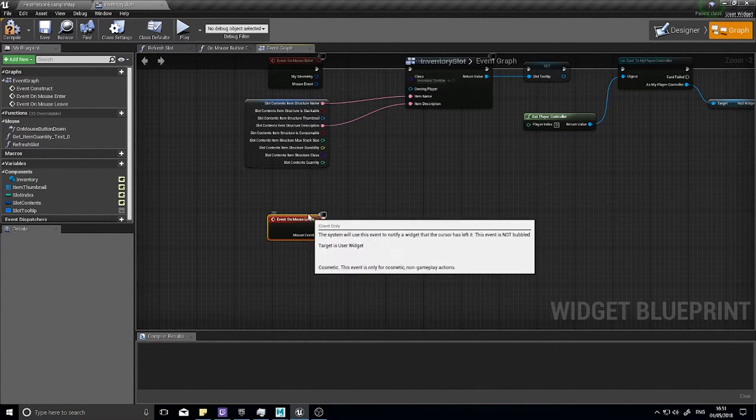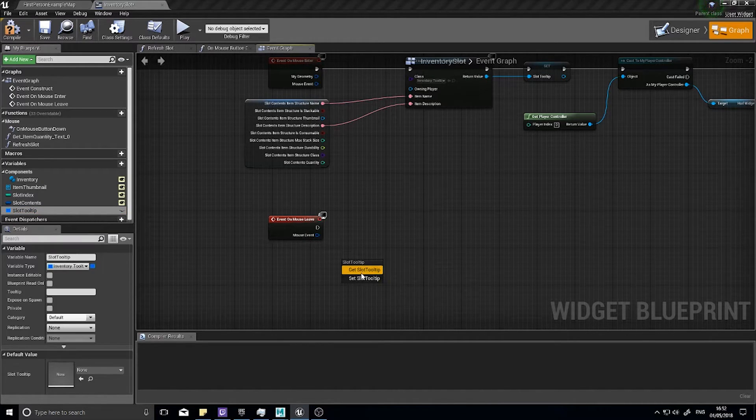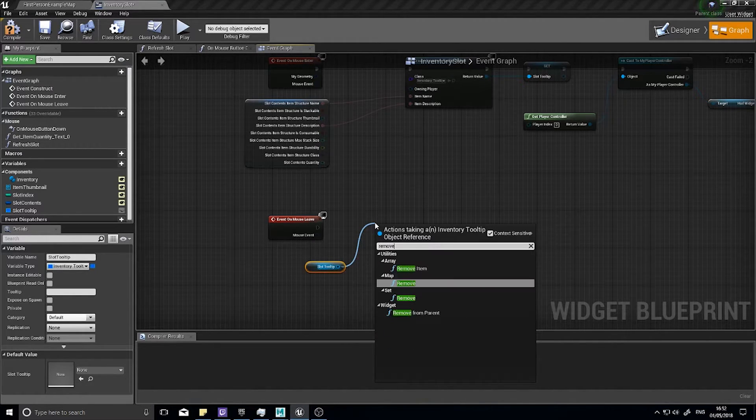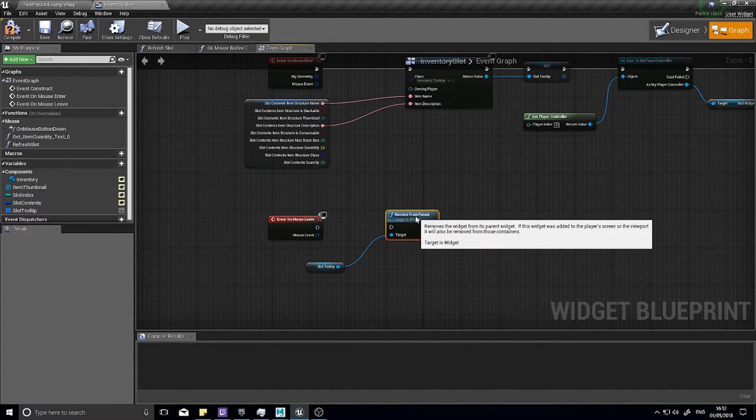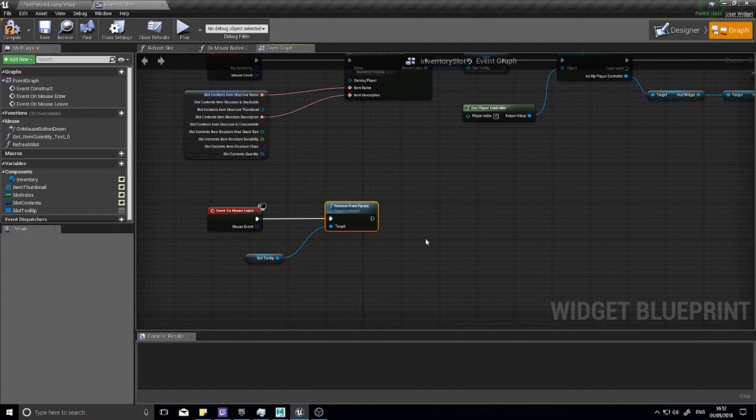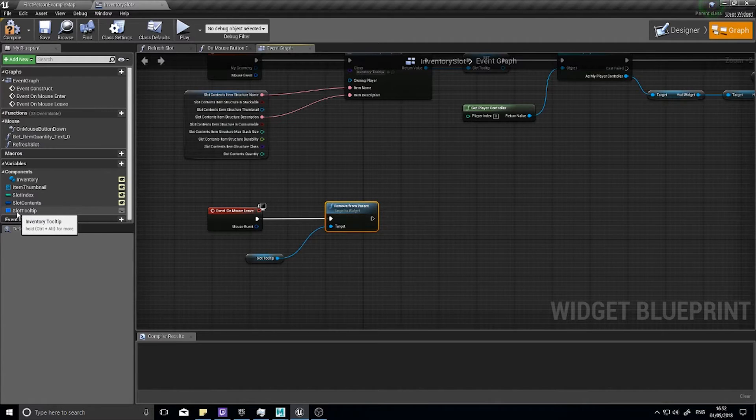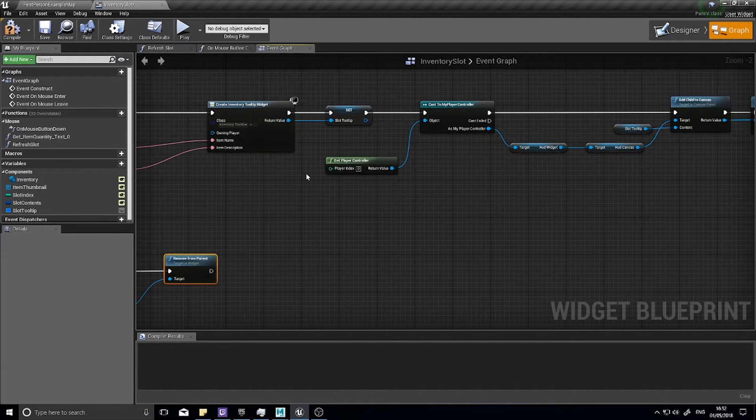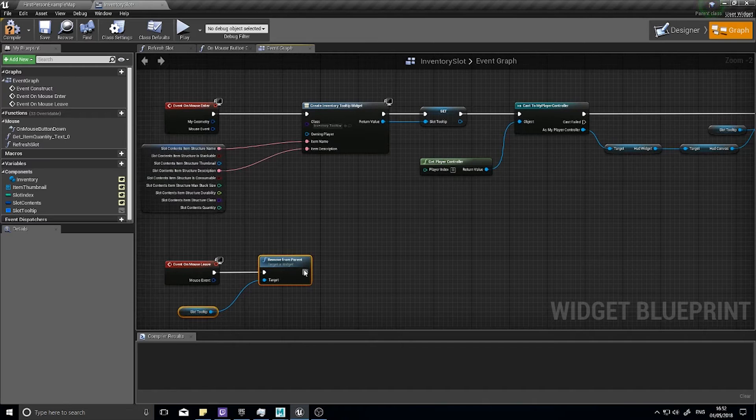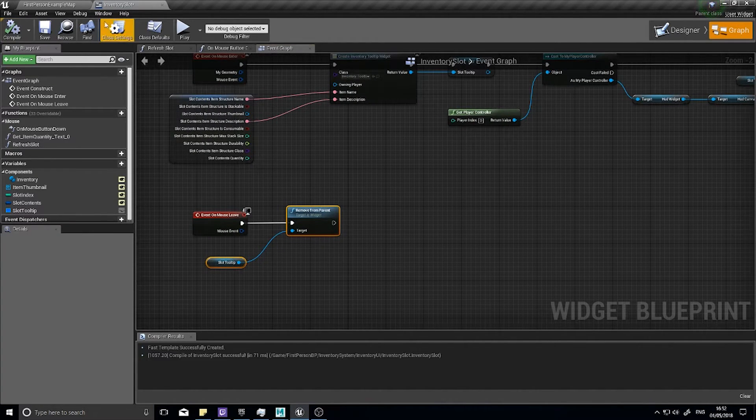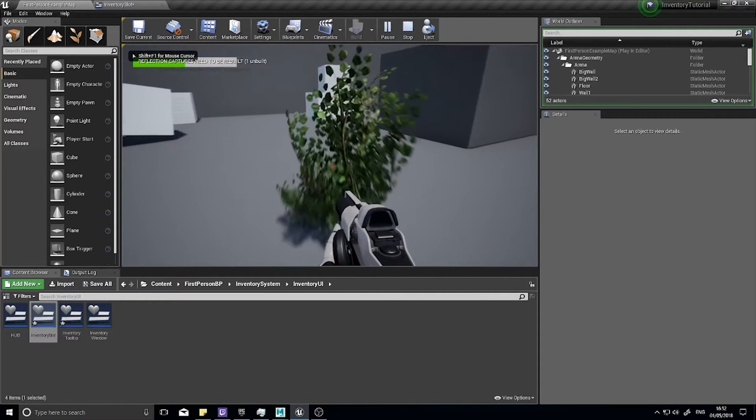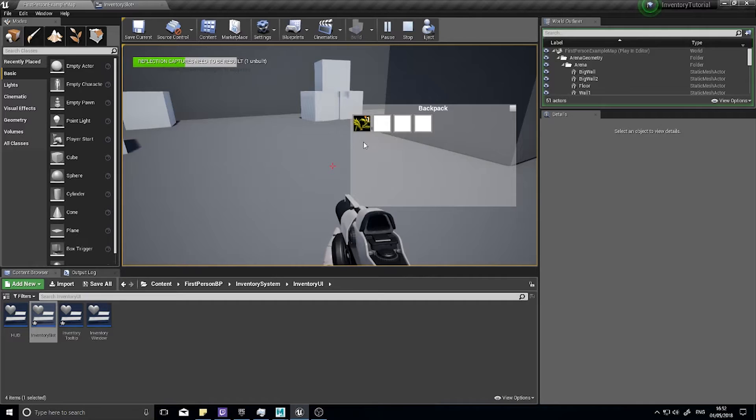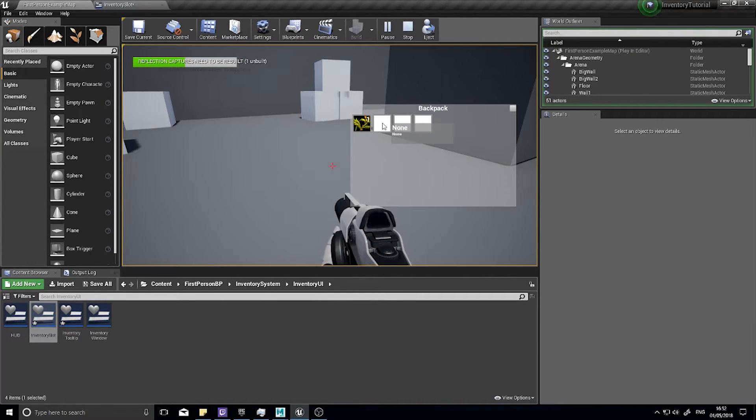Here we're going to simply remove the slot tooltip from its parent. Choose get slot tooltip and then from there remove from parent. That removes it from its parent panel which is the canvas slot. Let's go into our game and click play. You see there the tooltip disappears when the mouse leaves and appears when the mouse enters.